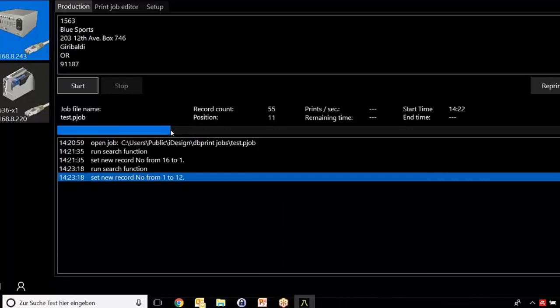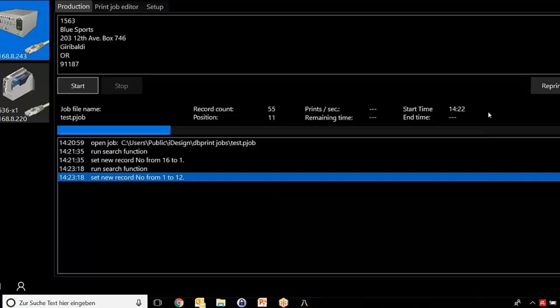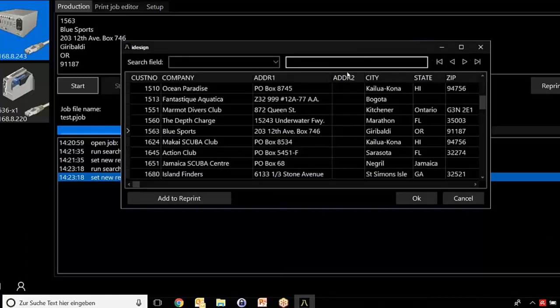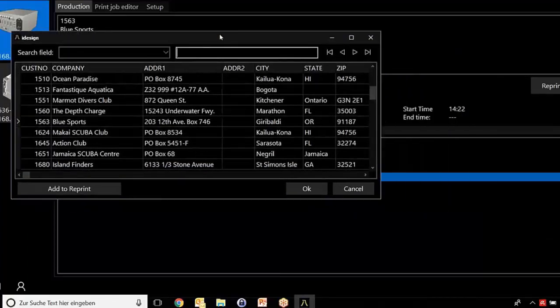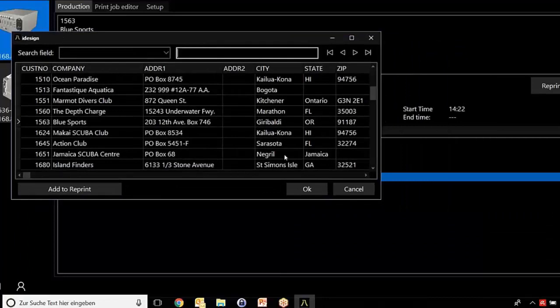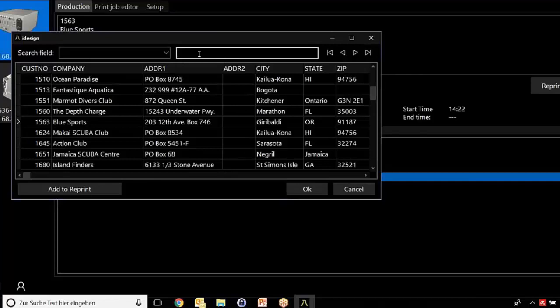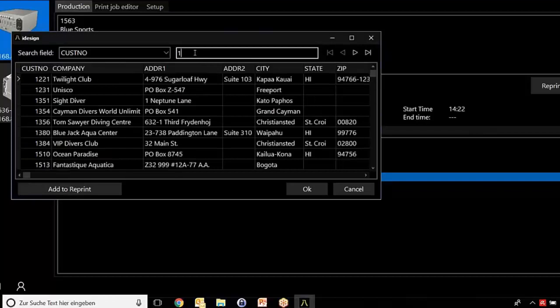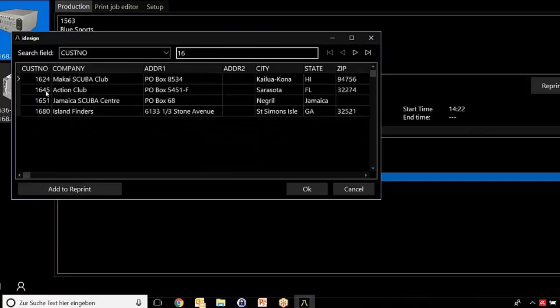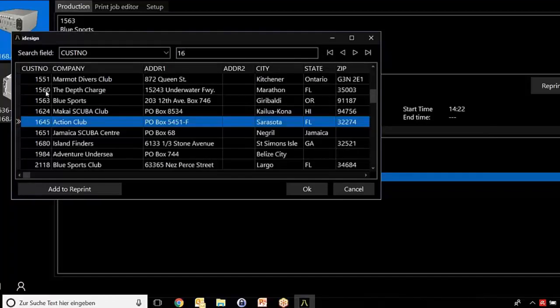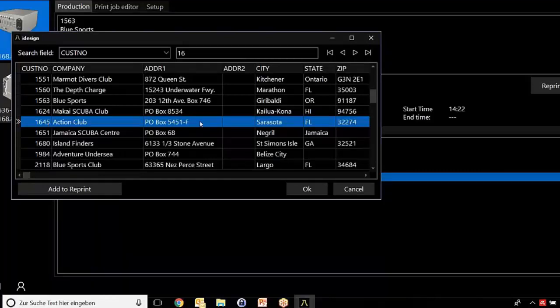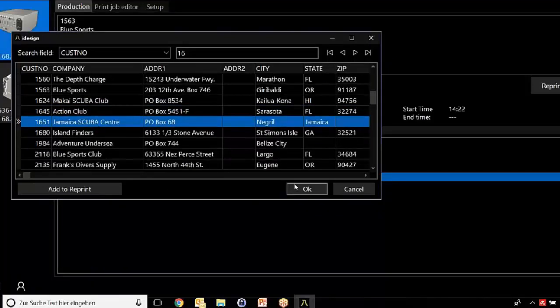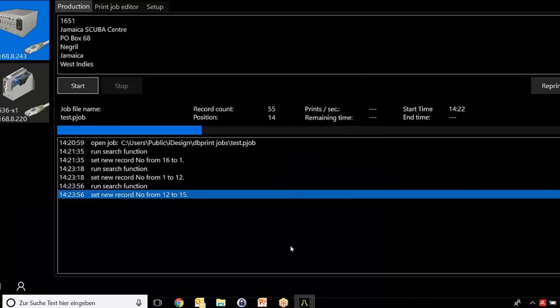Now let's talk about the reprint functionality. Click on the job and you see where are the lines I'm going to print. Let's assume I have a problem with line 1624. I click on the search field, the customer number, and choose the number 1624. Here it is. Now I can choose that from this point you will start printing again to have the proper print all the time.